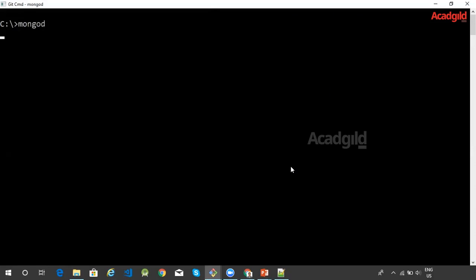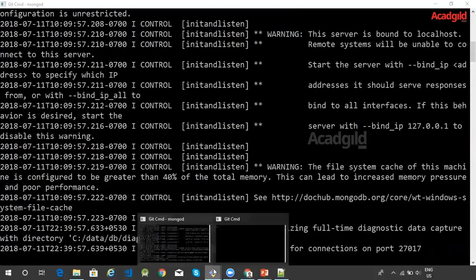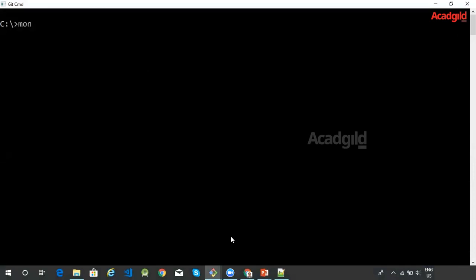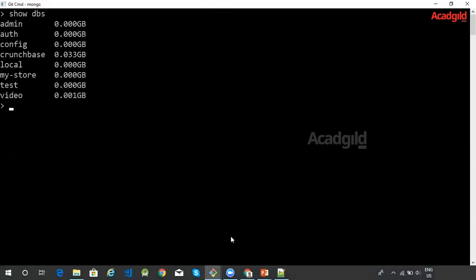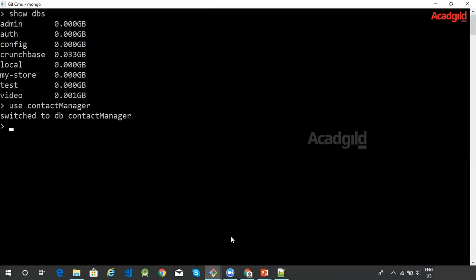Let me start the MongoDB server. Once the server is started, let me use the Mongo shell to connect to the server. Let me clear the screen and issue a command to show the list of databases. We can see that currently we do not have a contact manager database. Let us issue the use command — this use command is going to point to the contact manager database.